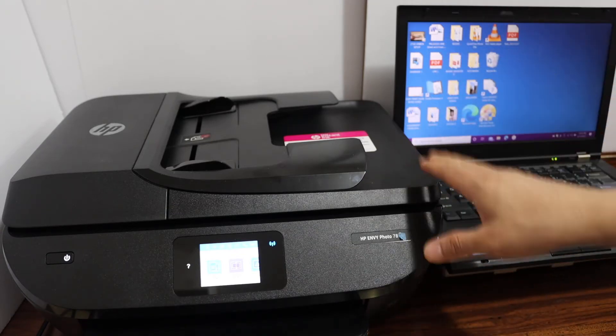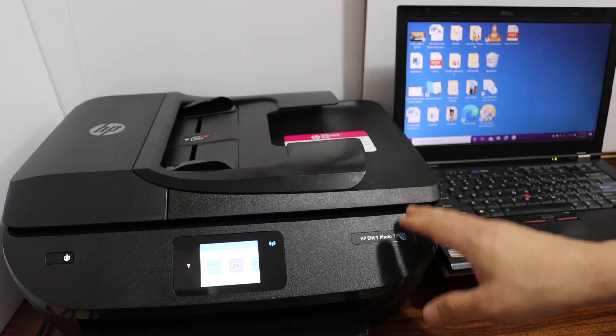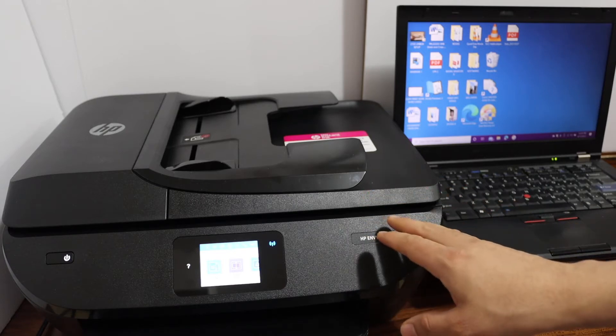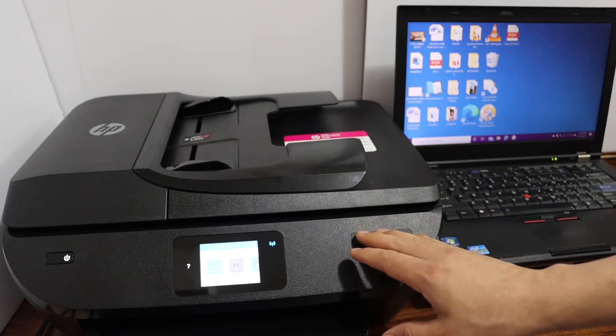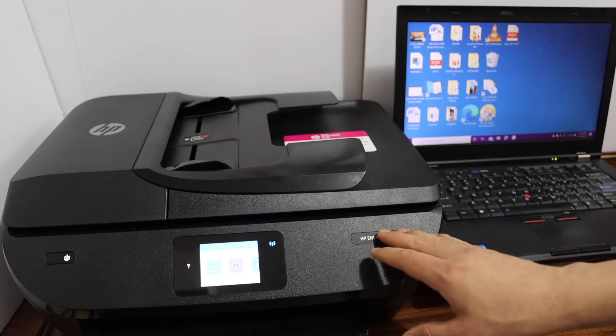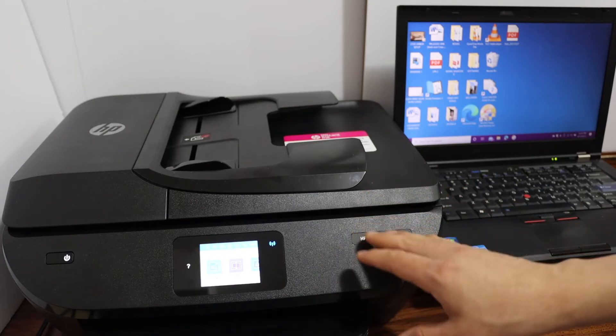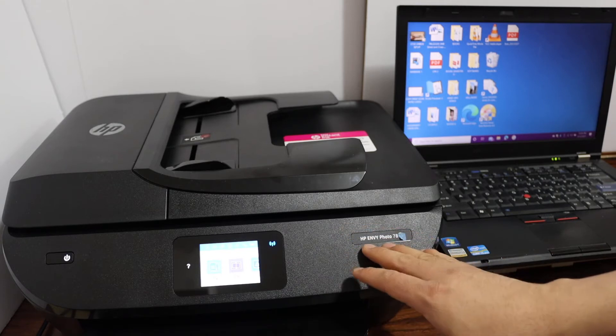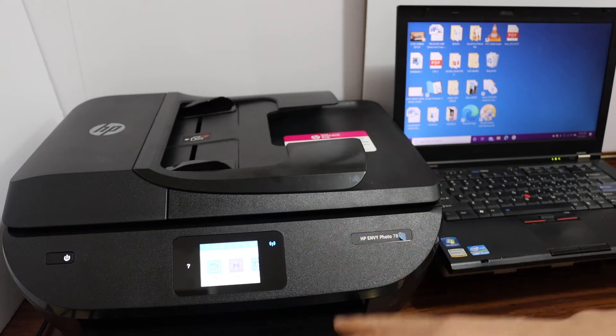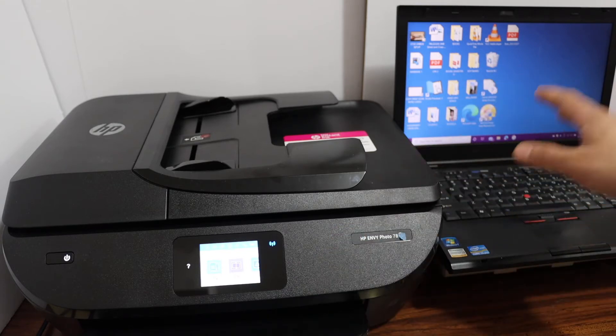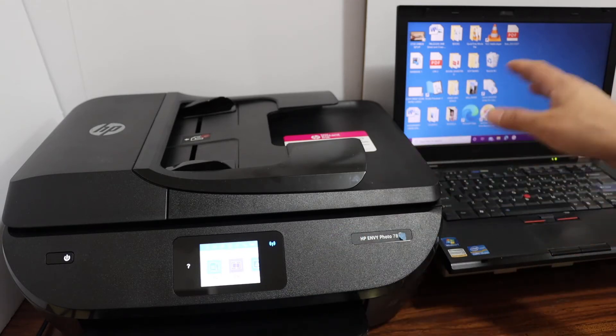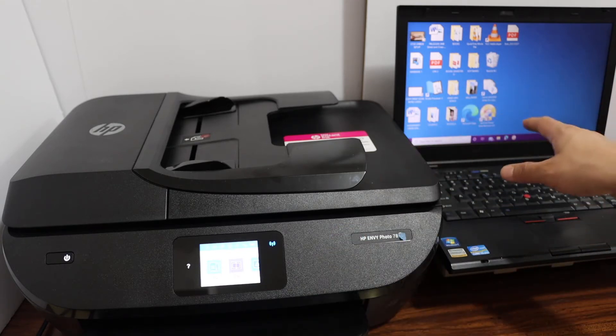The first step is to switch on the printer and connect it to your home or office Wi-Fi network. Once it's connected, add the printer to your Windows 10 laptop.